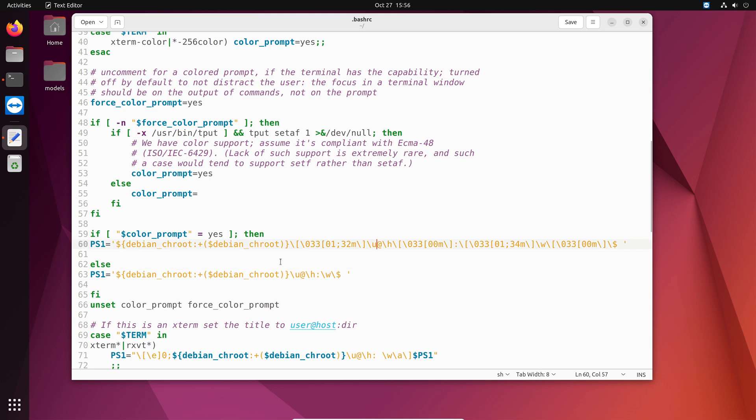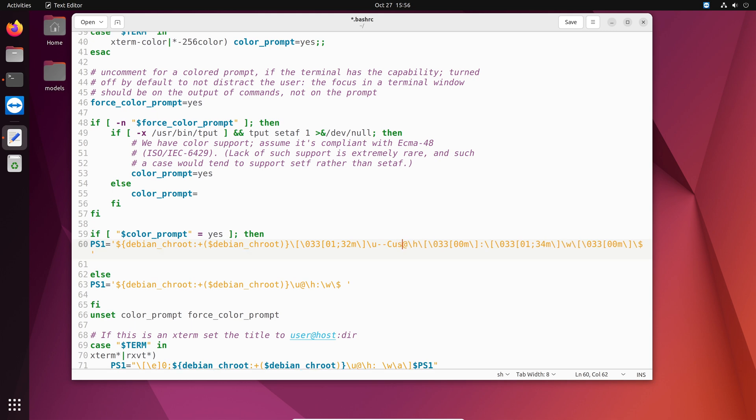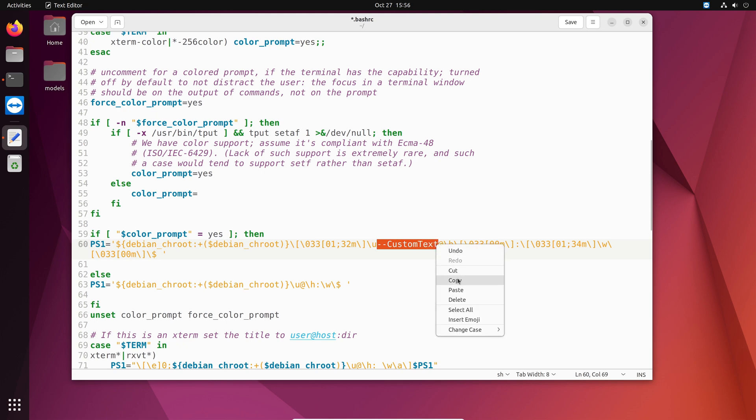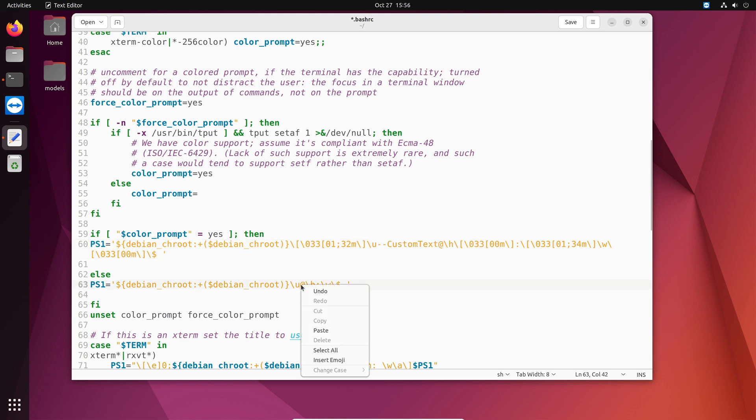But for now let's add a custom text in this prompt. So to add that, you have to add this after slash u. So let's maybe add custom text in this line. And similarly I am just going to copy this and also include that for the next variable. So custom text here.